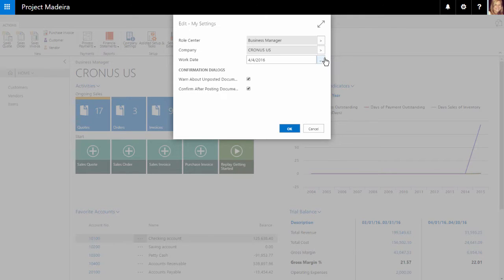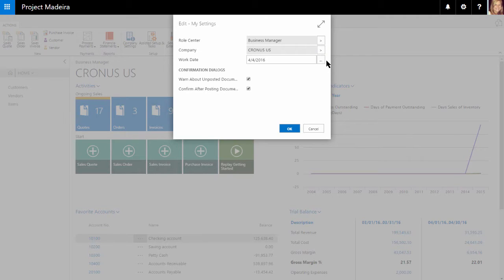Next is our work date. This will default to today's date but can be changed if you need to perform tasks, such as completing transactions for a date that is not the current date.